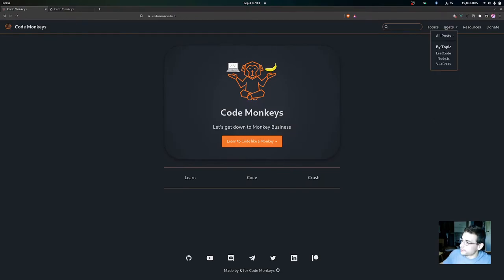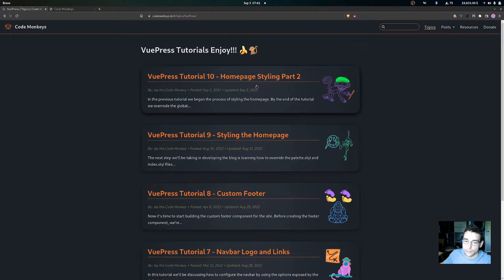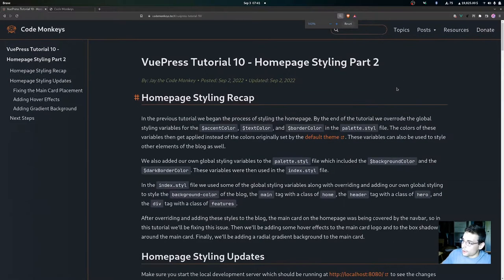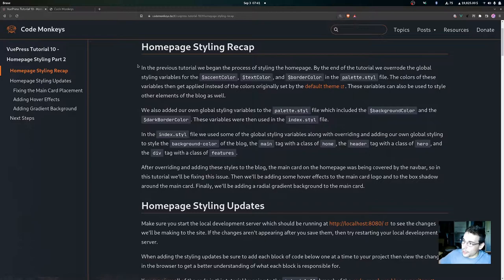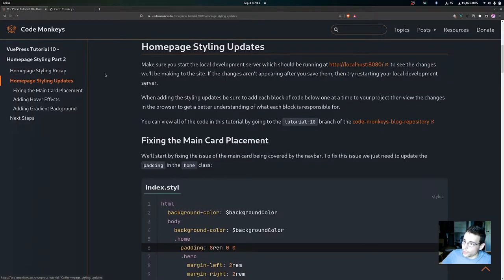In this video we are going to be looking at the ViewPress tutorial 10 home page styling part 2. We'll be looking at a quick recap of the home page styling that we did in the last tutorial, and then we'll be looking at some home page styling updates.